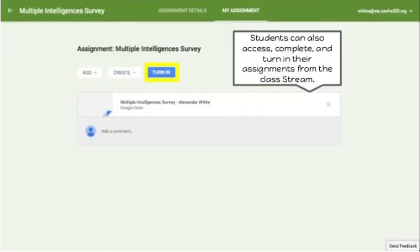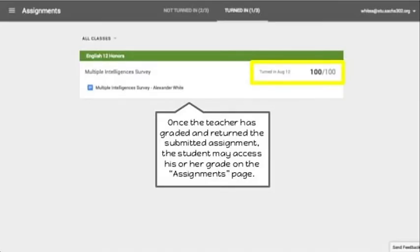Students may go to the assignment page to view upcoming assignments for all classes. After clicking the assignment, you can go to Add Work, upload your files, then turn in. After that, the teacher will check your assignment and give a score for your assignment or output.